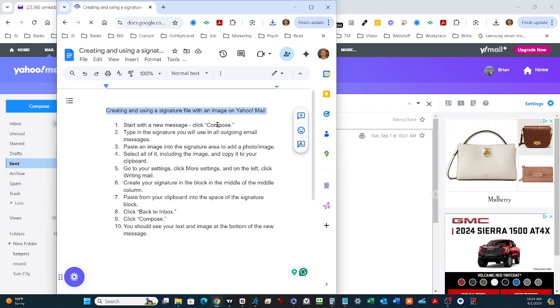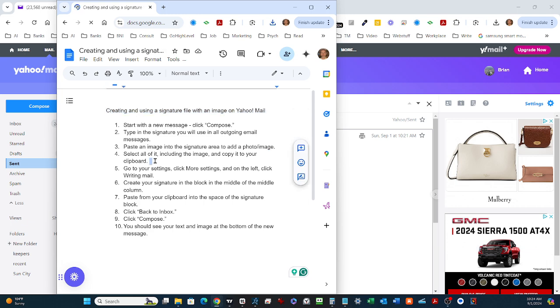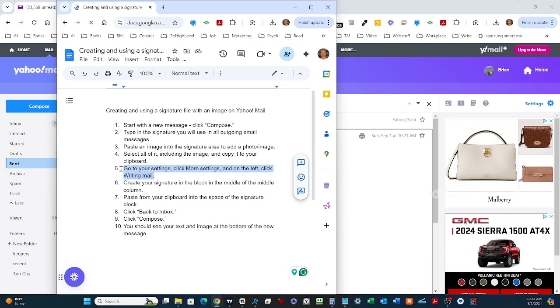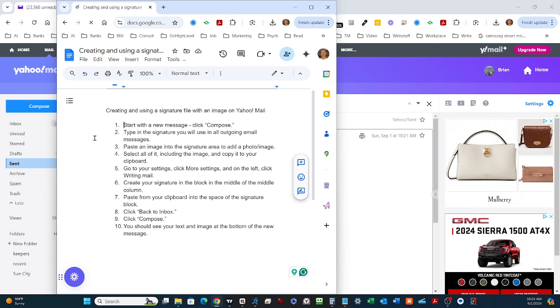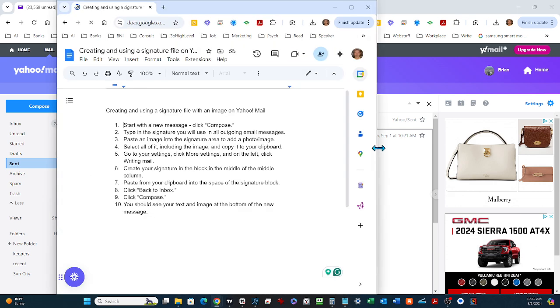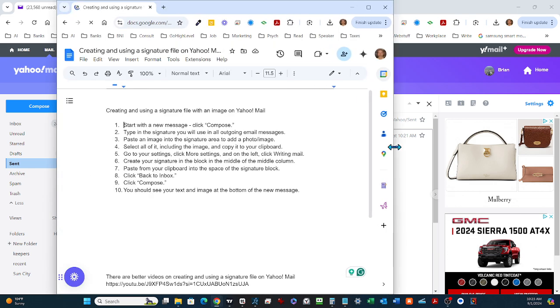We're going to start with a new message, then type in whatever you want in your signature file. We'll paste an image into that same area, and then select all of it with a mouse selection by dragging over the part you want to select. Then we're going to go to Settings, click More Settings, and click on Writing Mail because that's the setting we're going to work on in Yahoo.